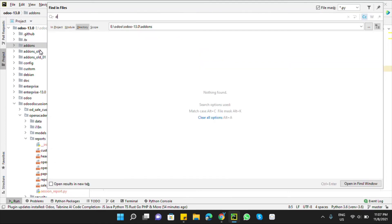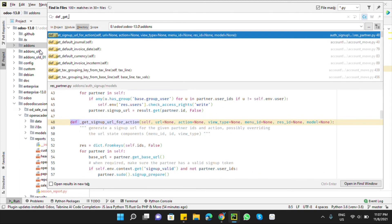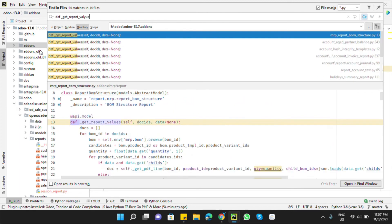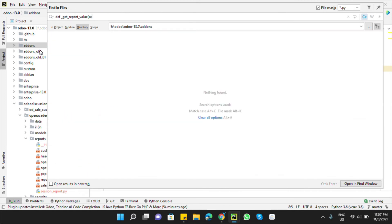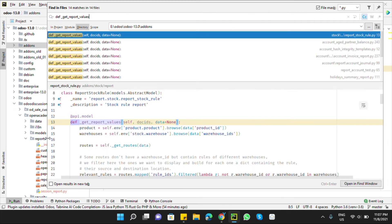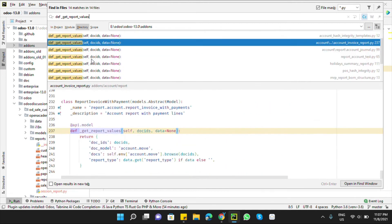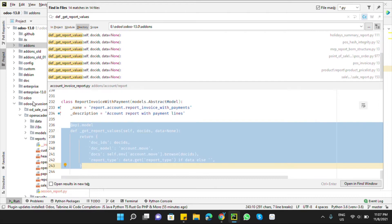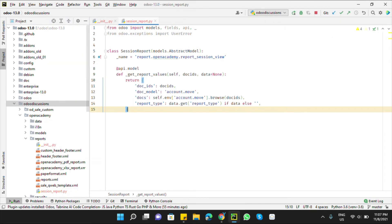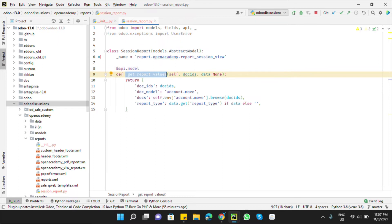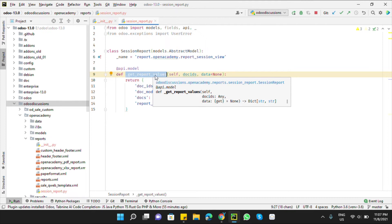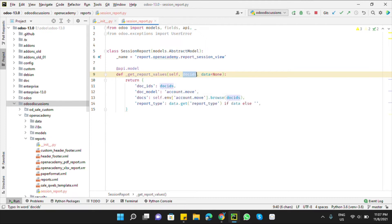Search inside the addons for get_report_values with signature like (self, docids, data=None). Let me find a simple example, copy it, and paste it here. This is the method we need to define for adding a warning message or passing other values into the report.